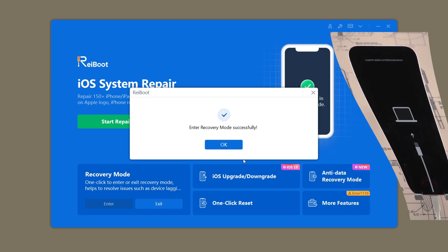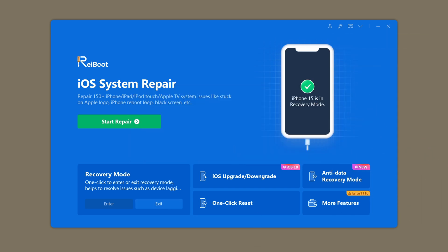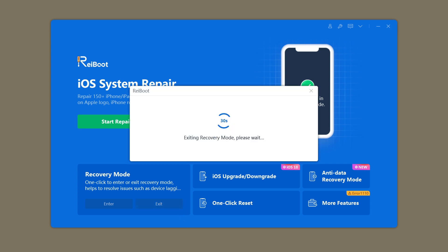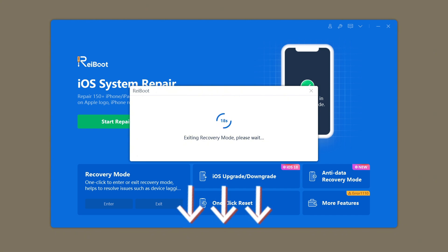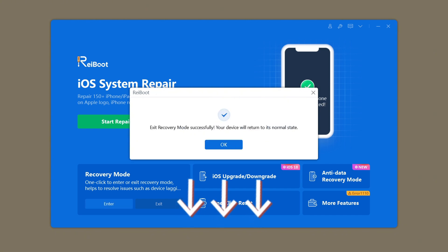Similarly, if you want to exit recovery mode, just click one-click to exit recovery mode. Incredibly, it is still free. I put the download link below the video — if you need it, you can download it yourself.